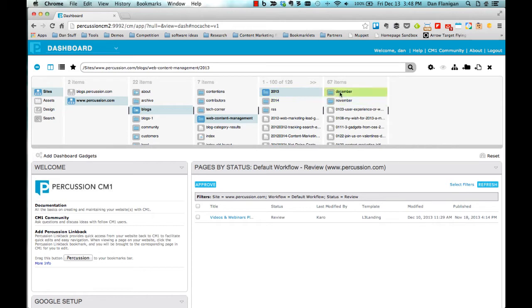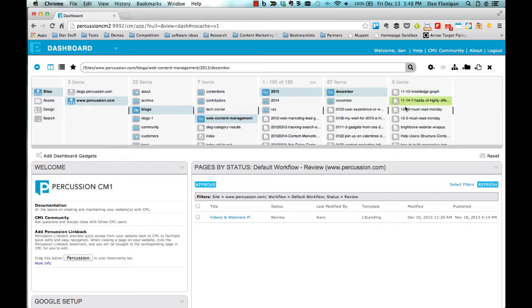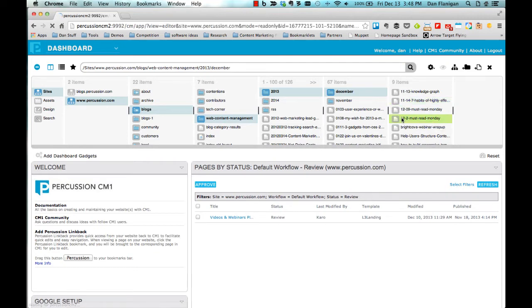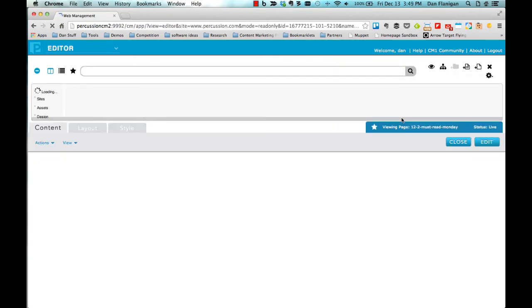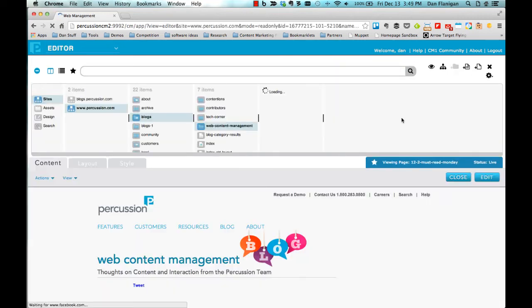Once you've found the page that you want to edit, you simply double click on the page to open it. Notice that as I open the page, the Finder remains open.